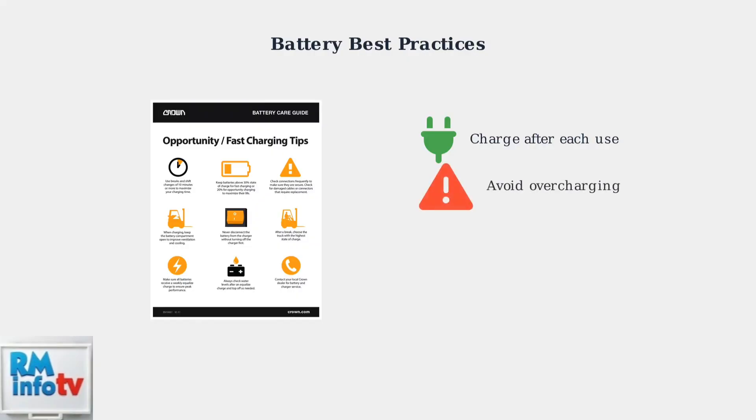Avoid overcharging by removing the battery once it reaches full charge. Modern chargers have protection, but it's still good practice to unplug when charging is complete.